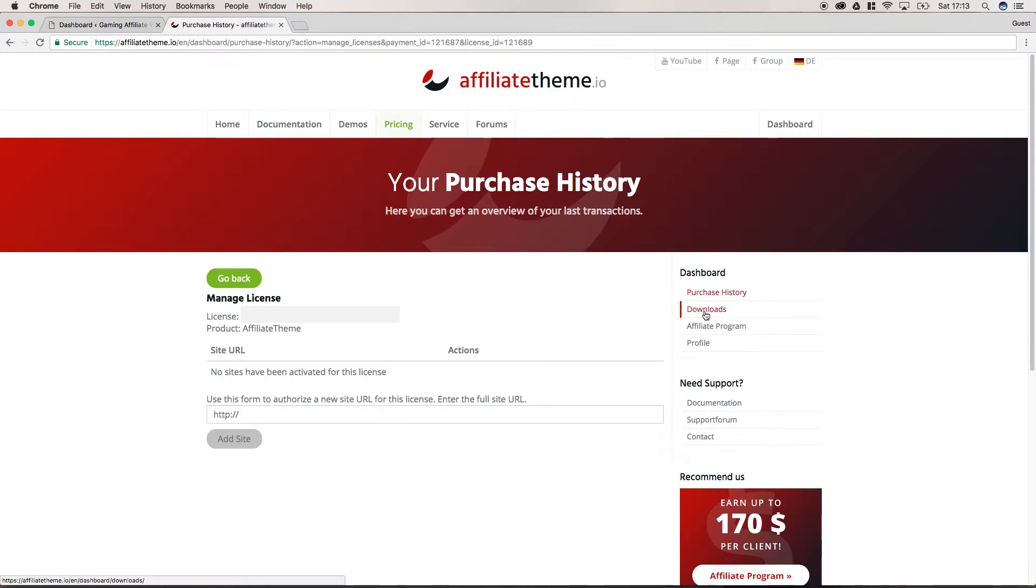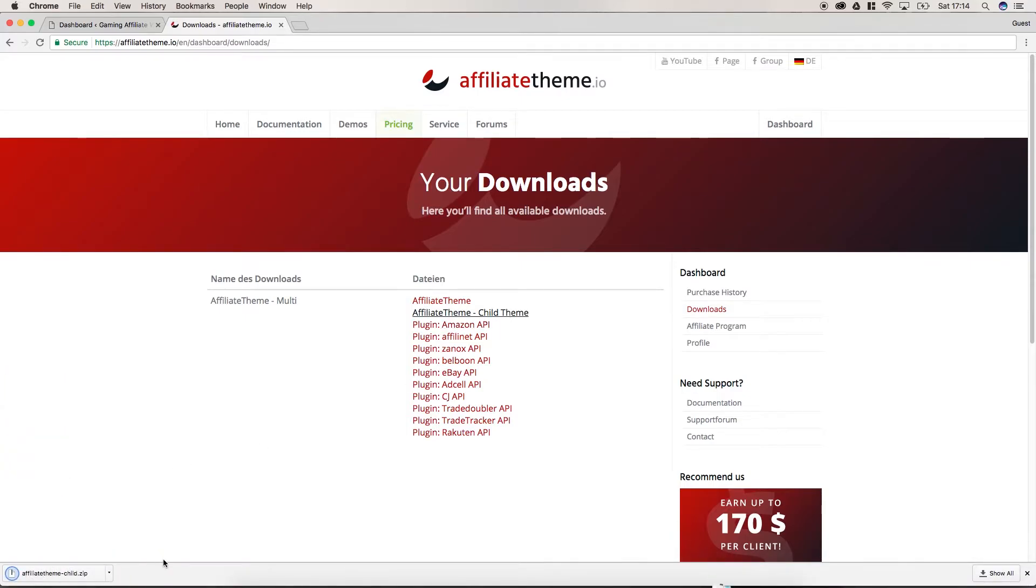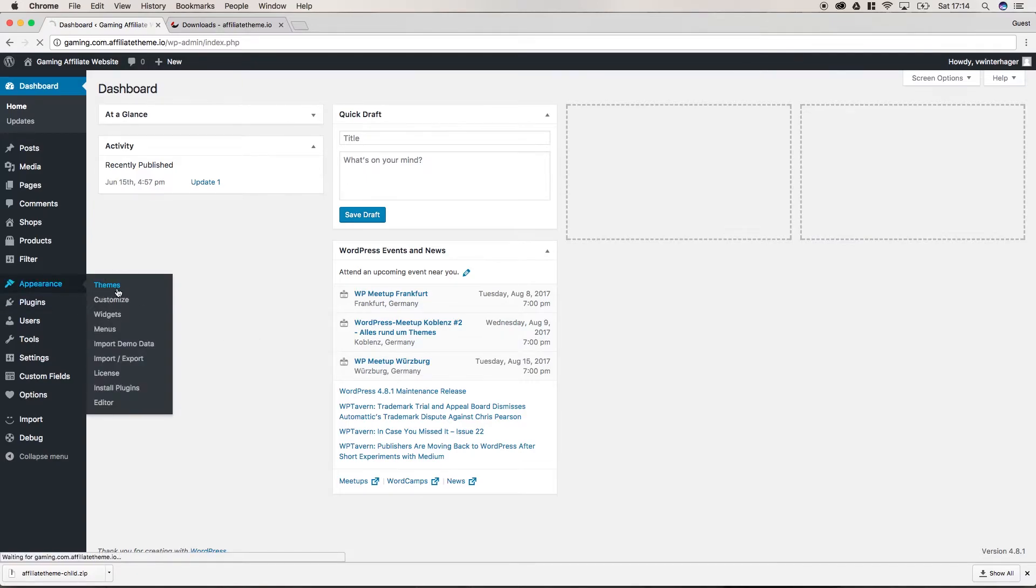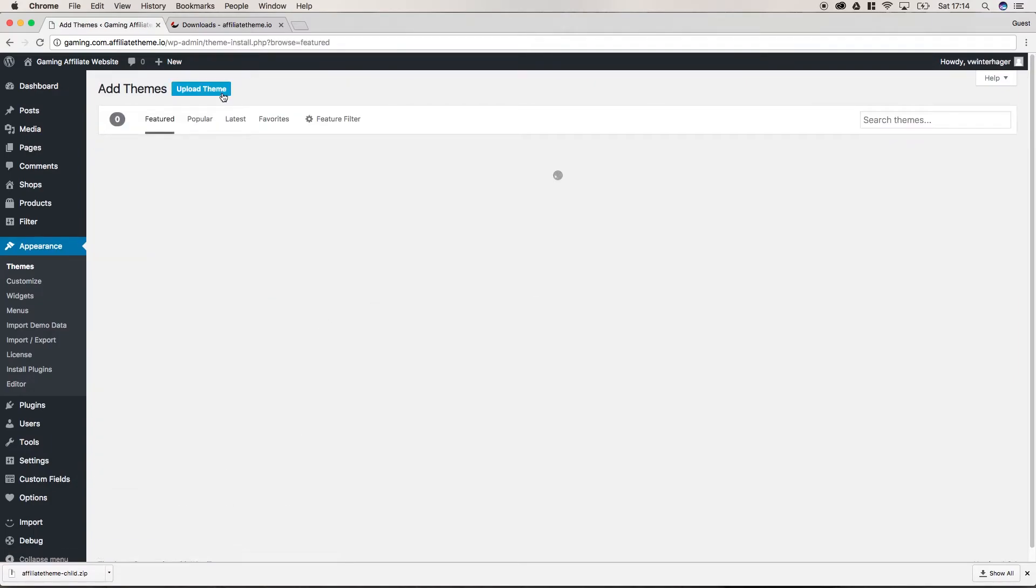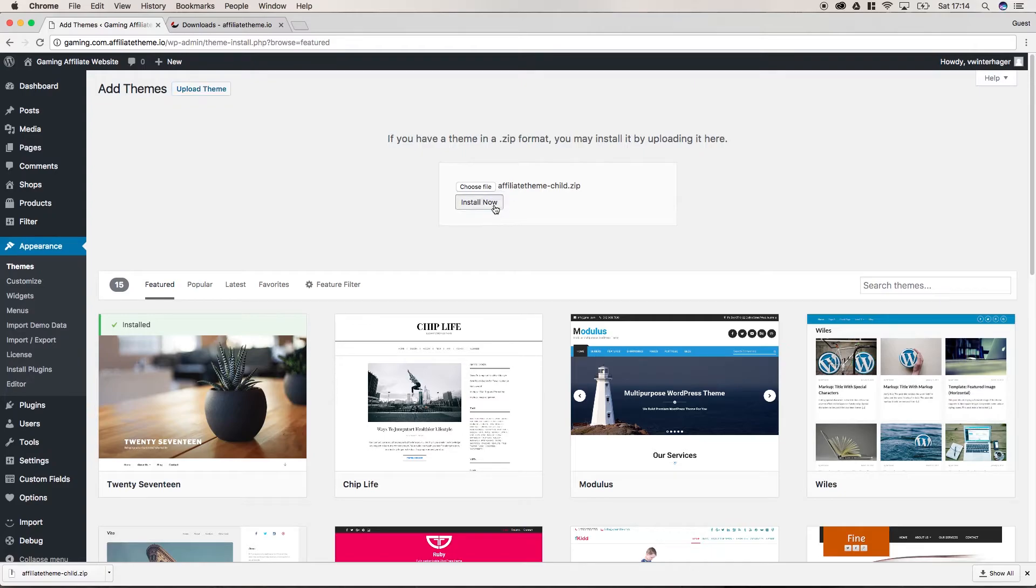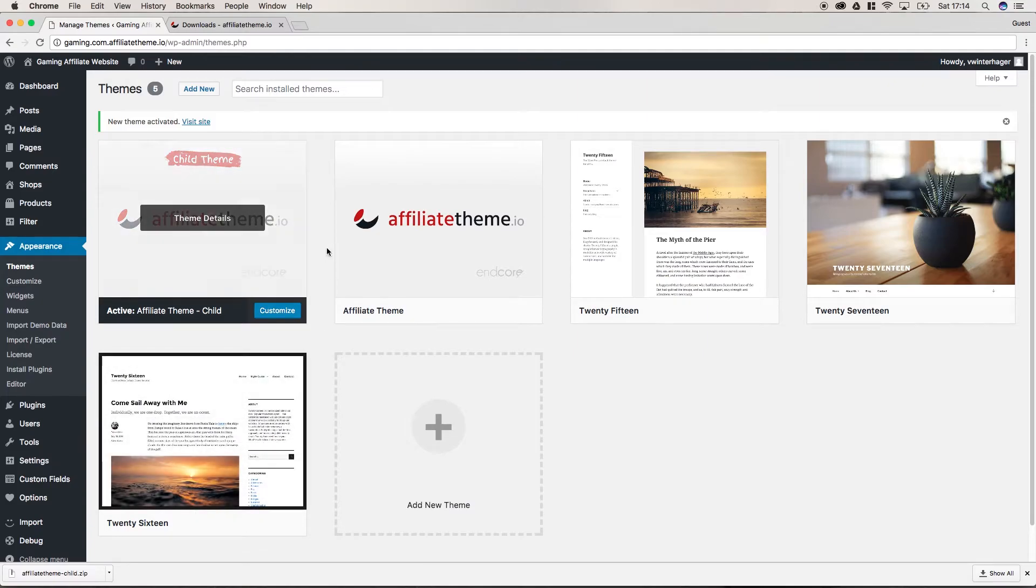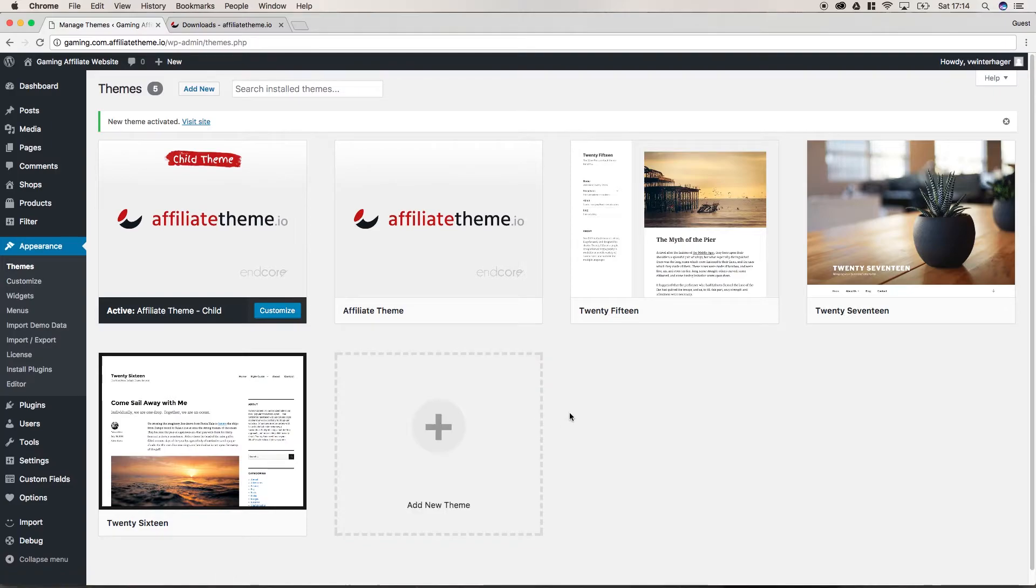Let's go back to the AffiliateTheme.io website and click again on downloads. This time we're choosing the second download link to find the child theme. Now again, the same principle as with a regular theme. We're going to appearance, themes, click add new, and again upload theme. We can just this time drag and drop the file here and click install now. Again we're going to click activate and now we have the child theme activated.